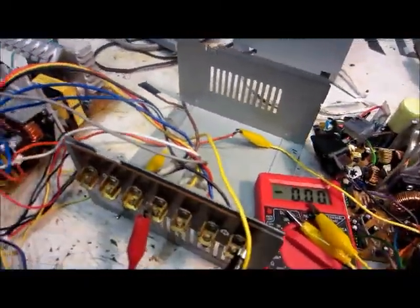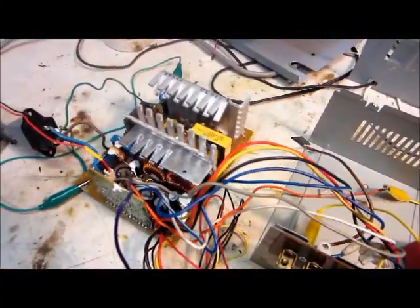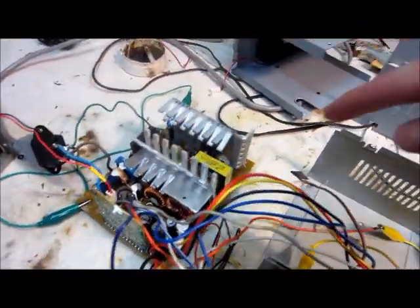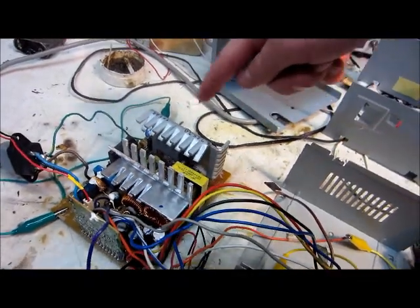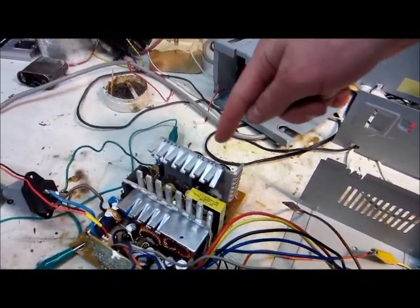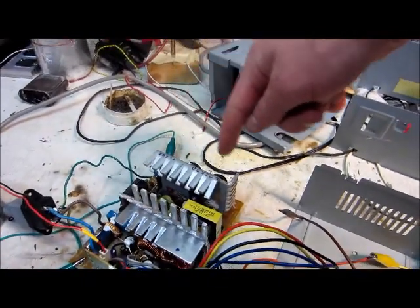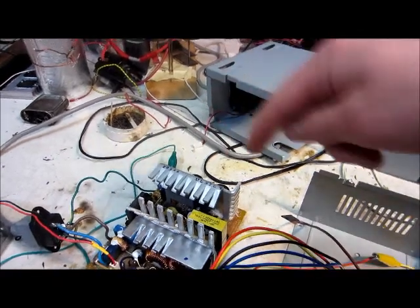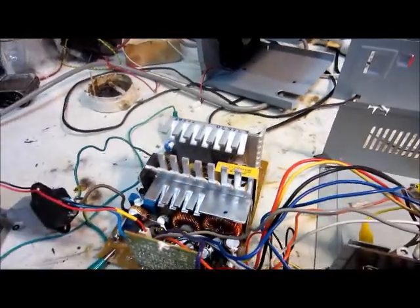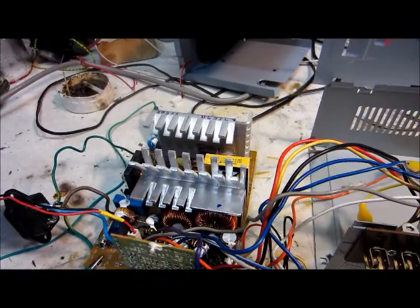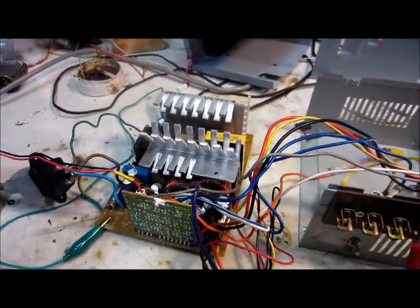All it does when you switch it on—you've got to be very careful when it's open like this, because this heat sink here has about 150 volts DC connected to it, and that's not safe. I don't know why they do that in these power supplies, but that's not safe. I don't like it.